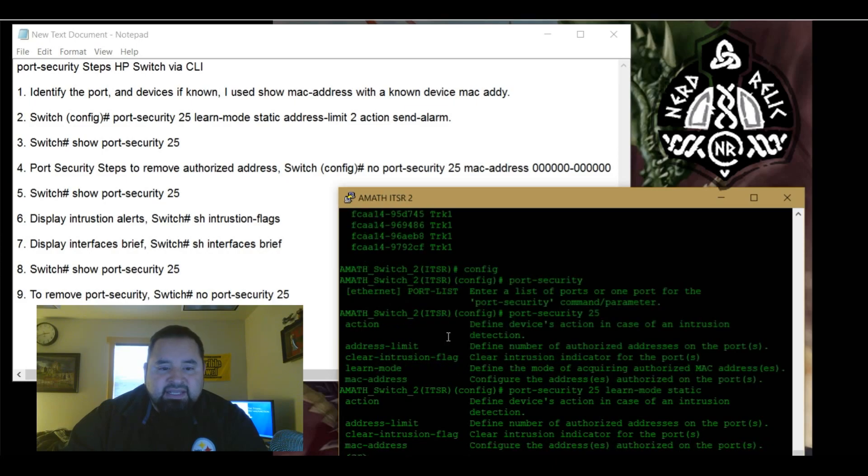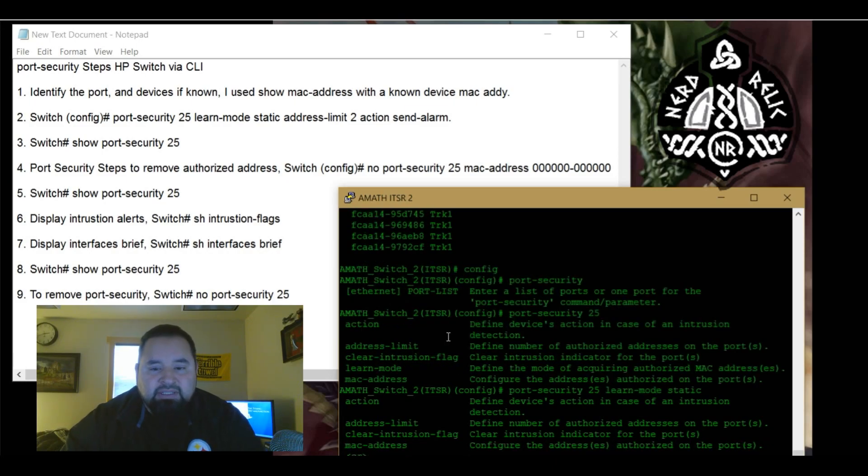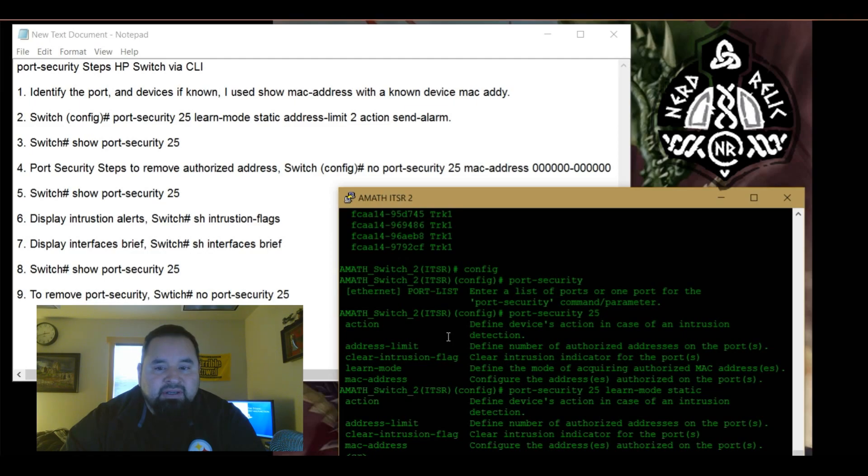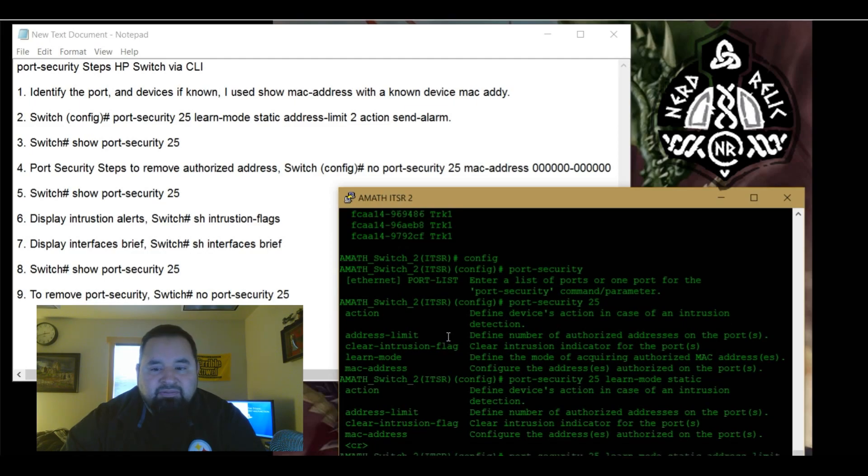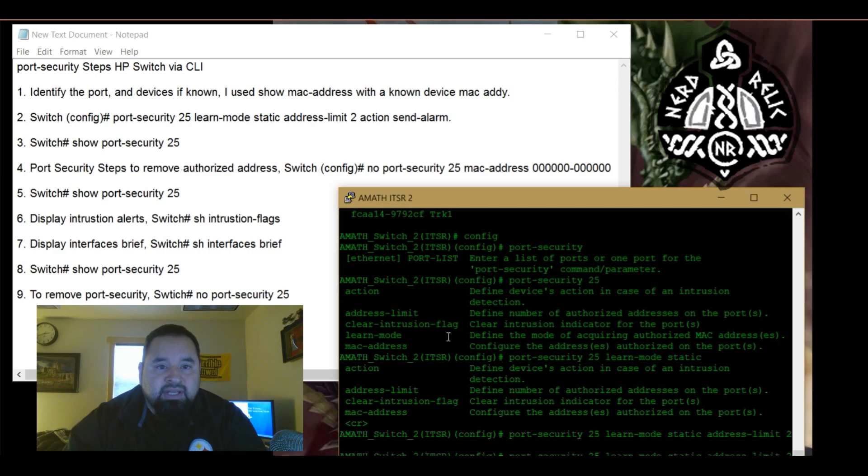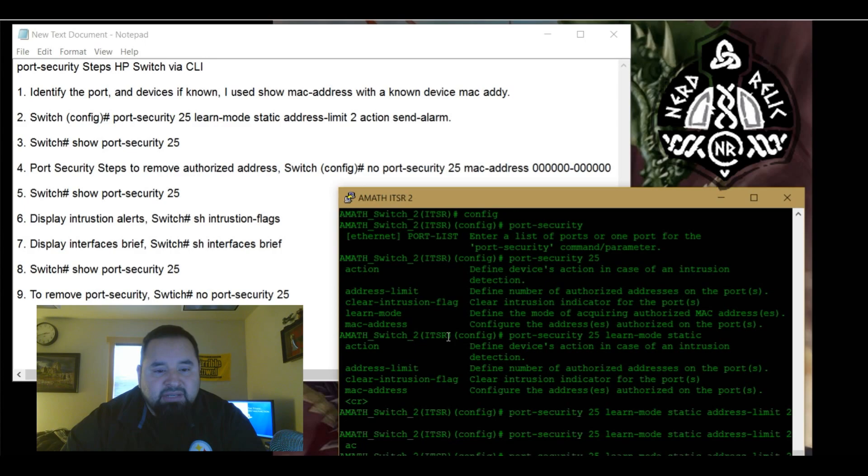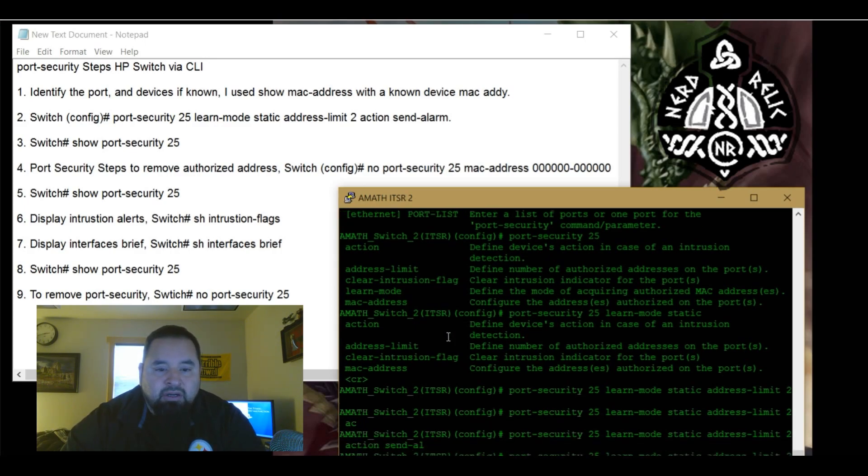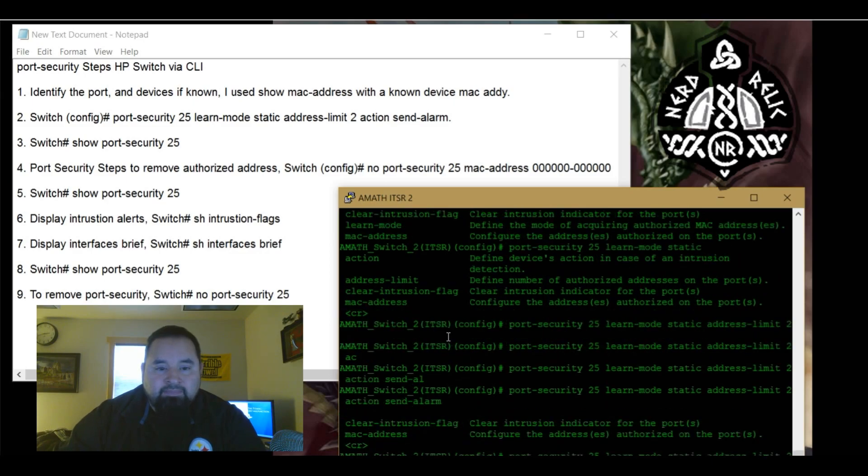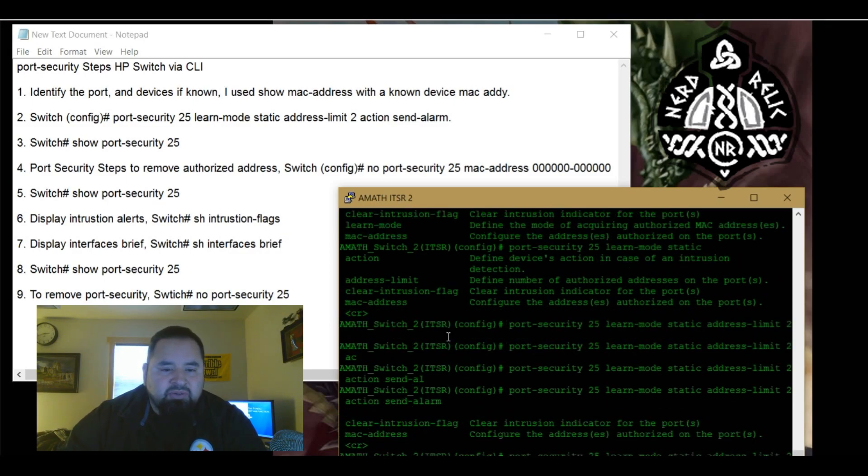Next is going to be address limit. We're going to put an address limit of two. Next we're going to have action. So what actions are going to be taken or action is going to be taken. We're going to do send alarm. All right. So there we have it. We're going to hit return.